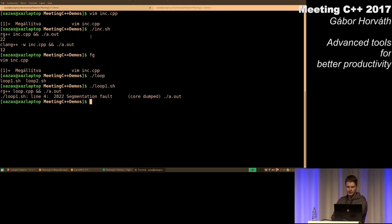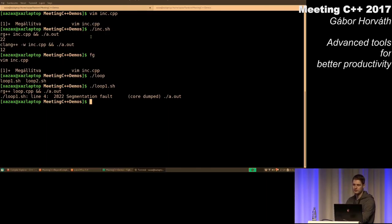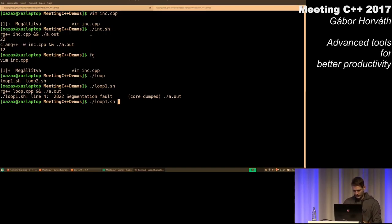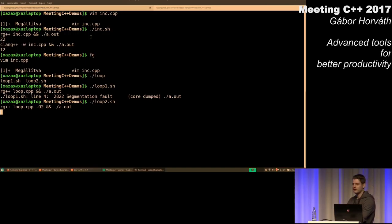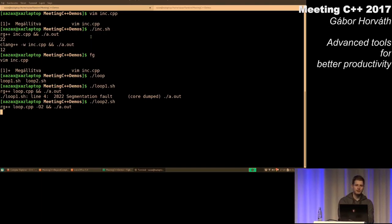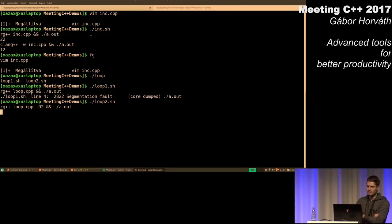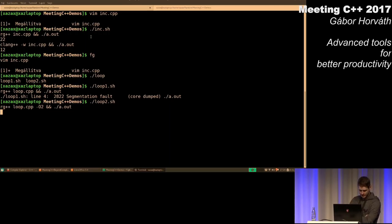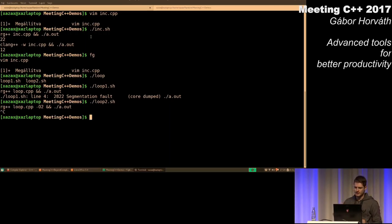If we just compile and try to run this, we will get a segmentation fault, because we use up all of the stack. But if we turn on optimizations, then we, in fact, get an infinite loop. So, as you can see, the behavior of the program can vary when we use the same compiler but with different flags to compile the same program.